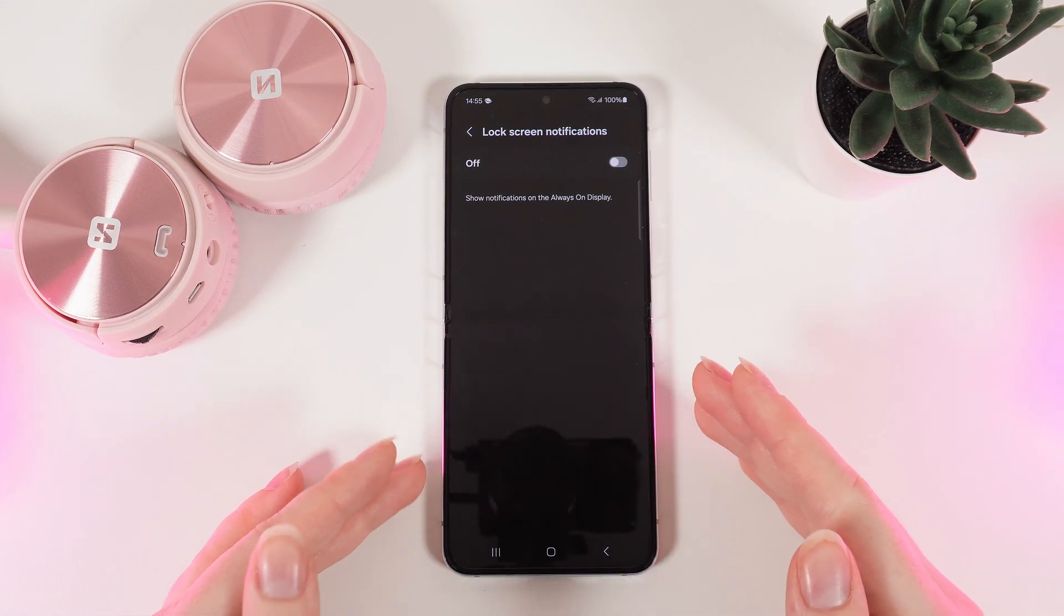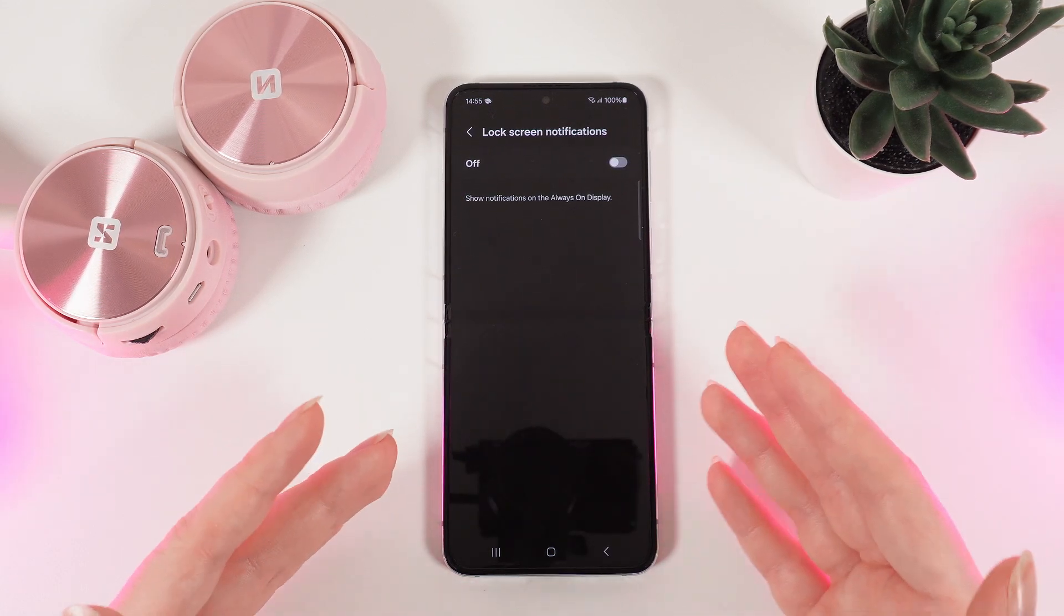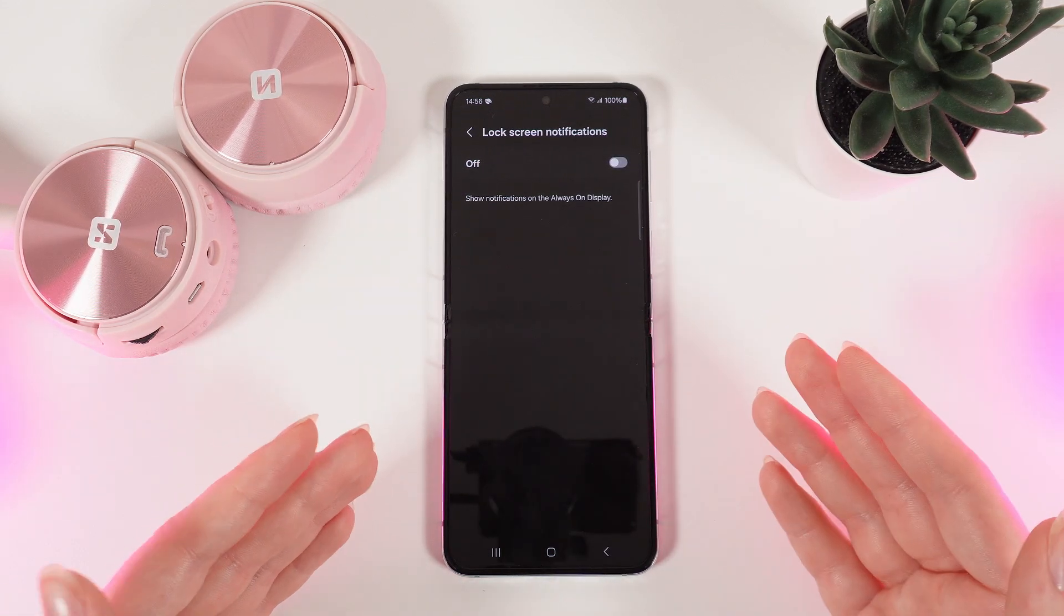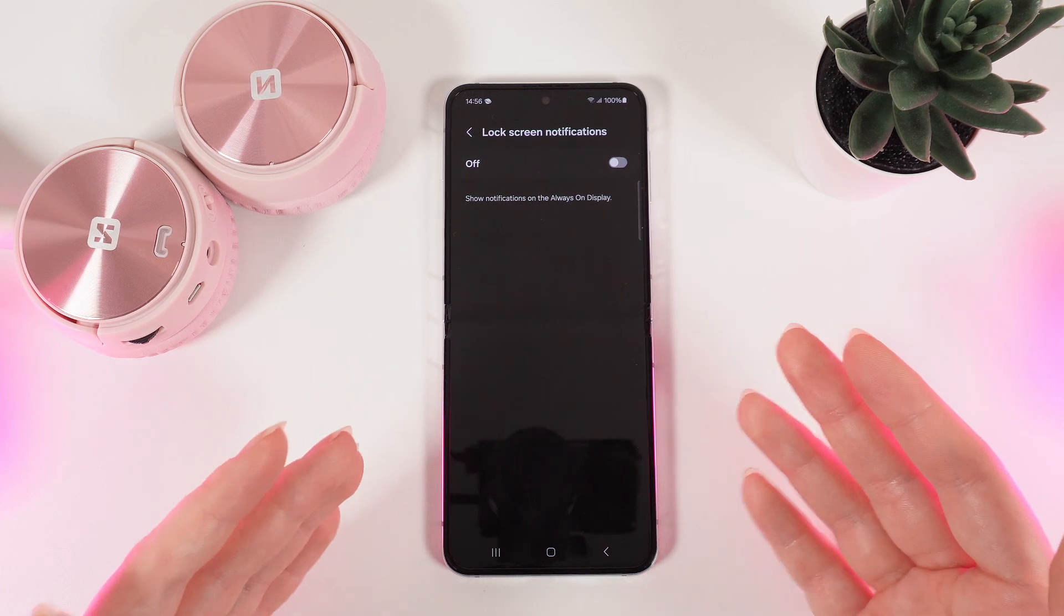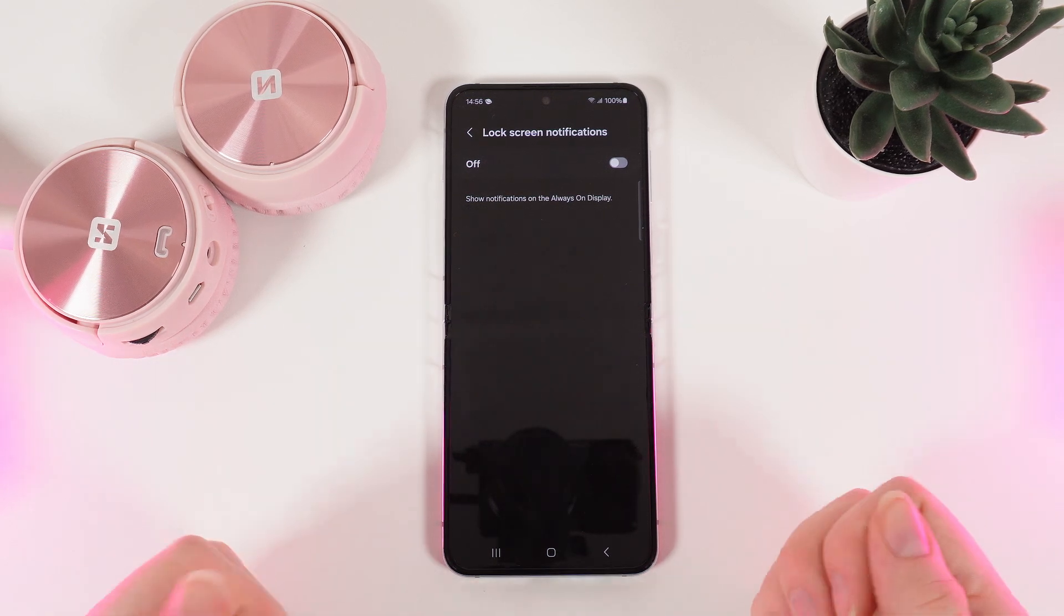This is especially useful if you are getting a lot of spam messages and you don't want to be distracted by them.